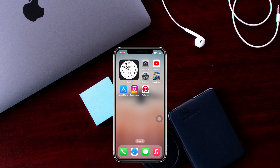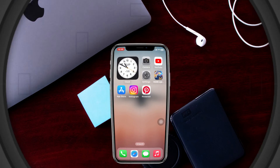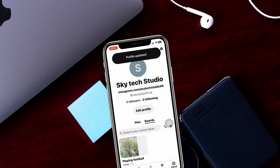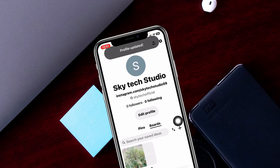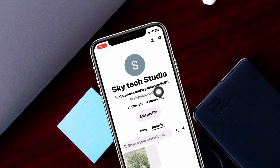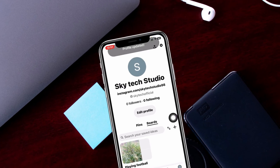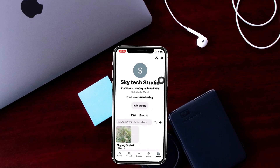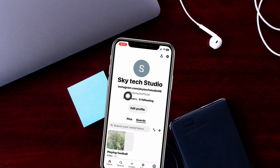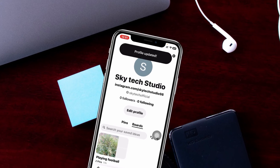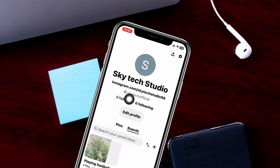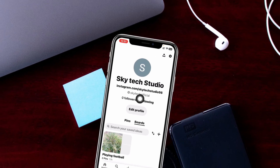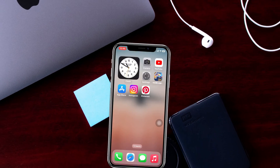How to change your profile name on Pinterest. Welcome back to the Skytech Studio. In today's guide video, I'll show you how you can change or update the profile name on Pinterest. Let's get started.